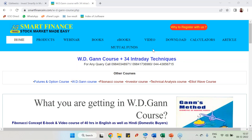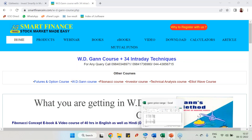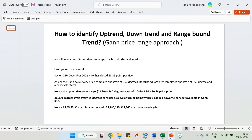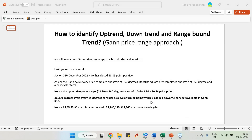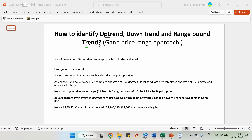Good evening, this is Ranjan from SmartFinance. I am going to explain a new concept on WD Gann. Many of you will be knowing about the Gann angle method, which I have already explained — Gann price range, time square method, and many mathematical methods. This particular method is quite special and quite different.